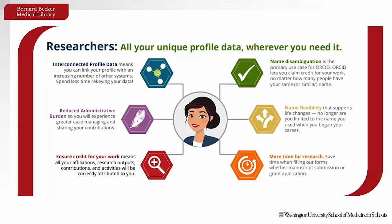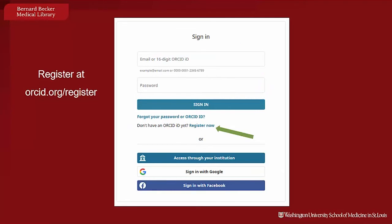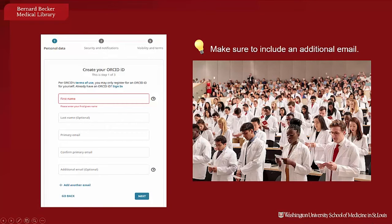To register for an ORCID ID and begin creating your profile, visit orcid.org/register. Once you are there, click on 'Register Now' to begin your registration. If you already have an ORCID ID, you can access your record via your institution. We recommend that you include an additional email account to ensure access to your record if you change affiliations in the future, especially for early career researchers.